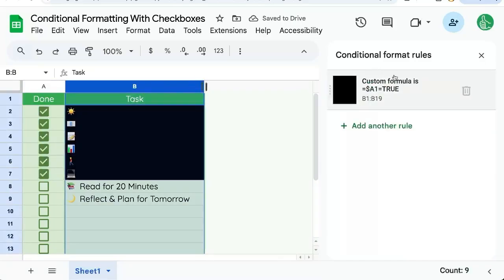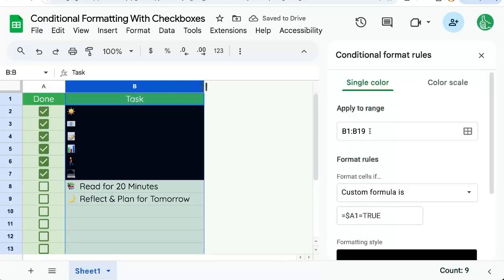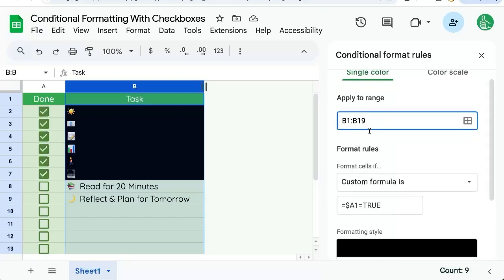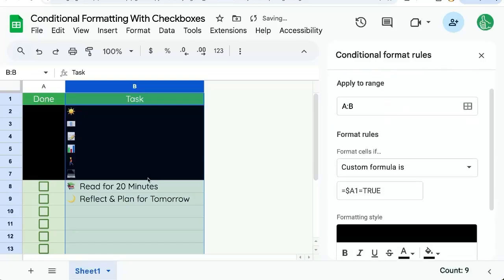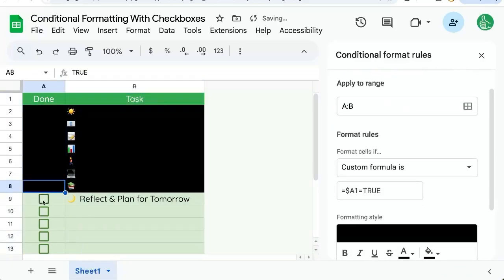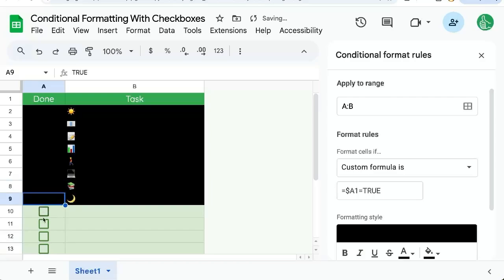But what if we wanted it across the entire range or the entire row? Well, we need to change our range to A colon B. And now when we check off, even the checkbox disappears.